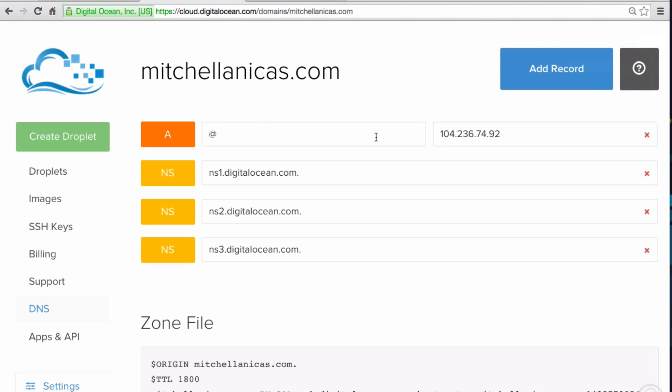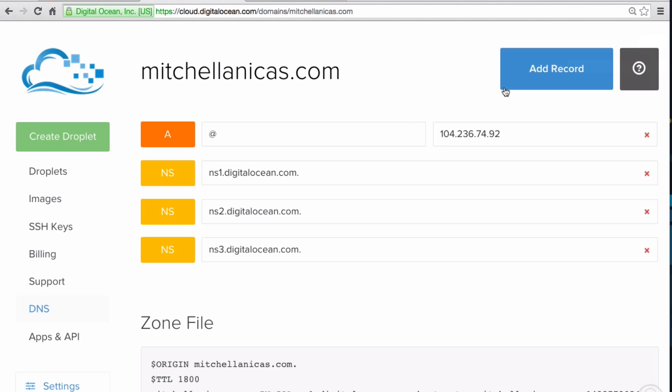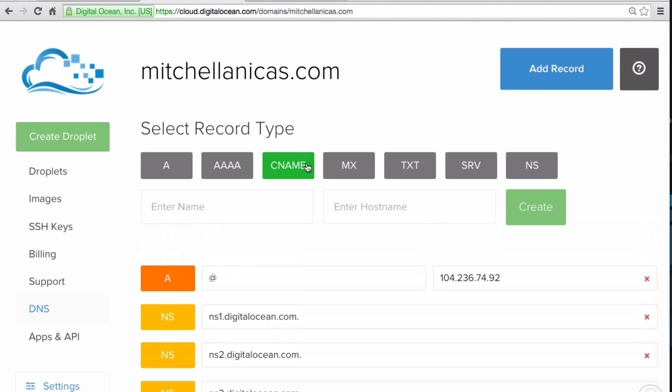At this point, you may want to add other records under your domain. For example, if I want www.mitchellanikas.com to also point to my ghost blog, I can create an A or a C record to do so.